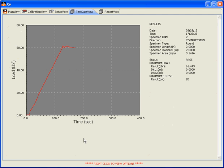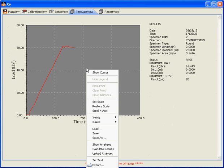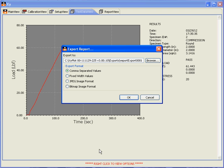You can export this data to a CSV file, comma-separated values, or a JPEG.